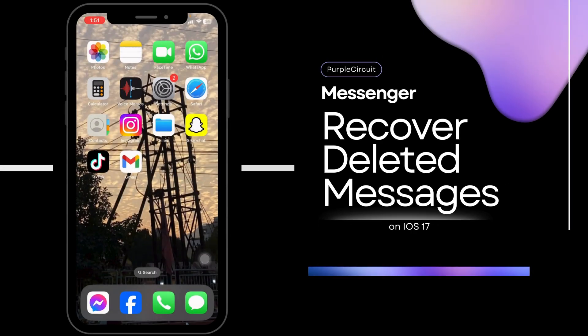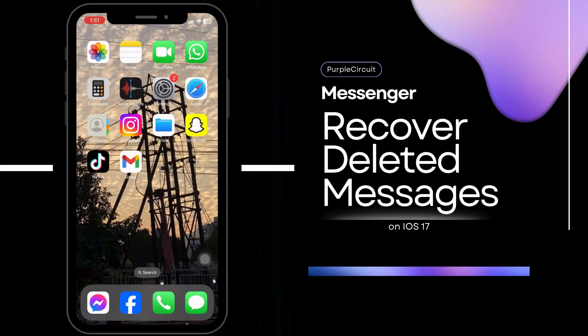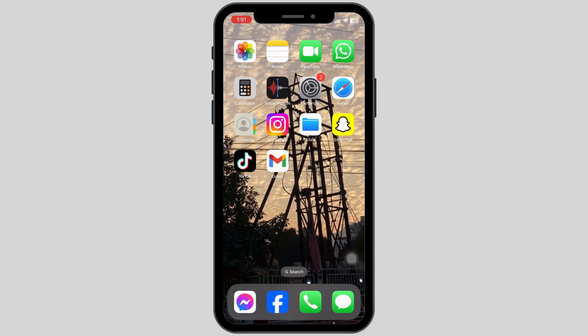How to recover deleted messages on Facebook Messenger. Let's get started.